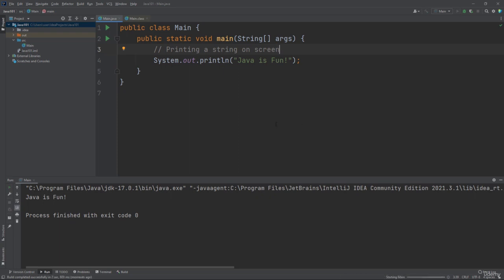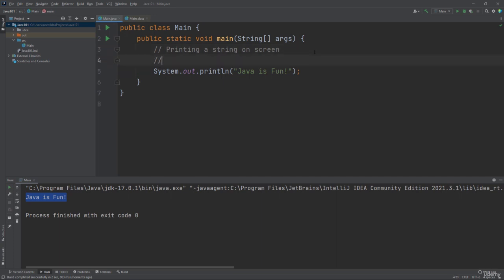Once you execute this program, you'll see the output 'Java is fun' in the console window, but nothing related to the comment. The comment 'printing a string on screen' is for human readability only — the program will not execute any comment. It's only to describe and explain the Java code. You can also create multiple single-line comments, and any text after the two forward slashes to the end of the line is ignored by Java.